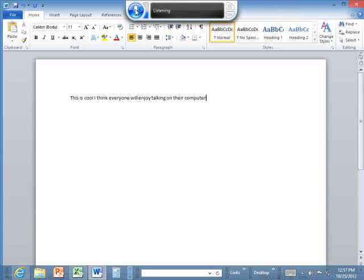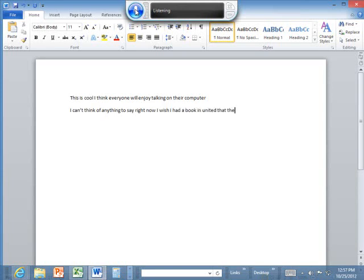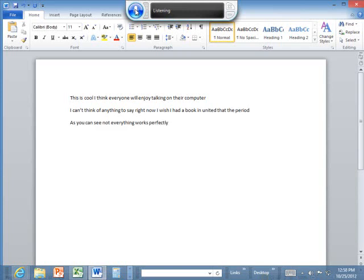New line. I can't think of anything to say right now. I wish I had a book handy that I could dictate. Period. New line. As you can see, not everything works perfectly, but it's pretty darn good for free.